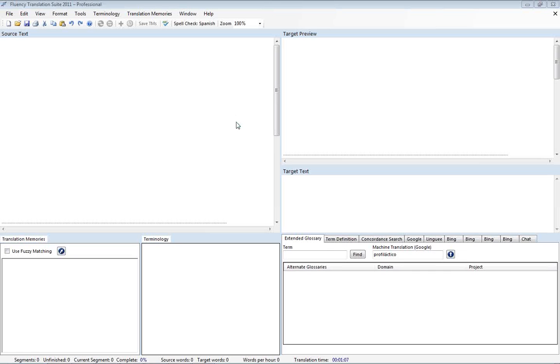Hello and welcome to the Fluency Terminology Tutorial. In this tutorial we're going to be covering how to import and export terminology and make use of it in Fluency.